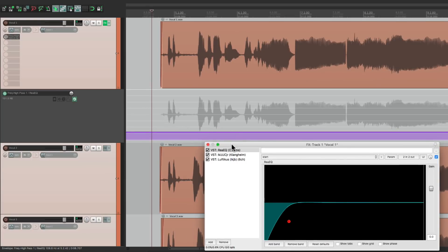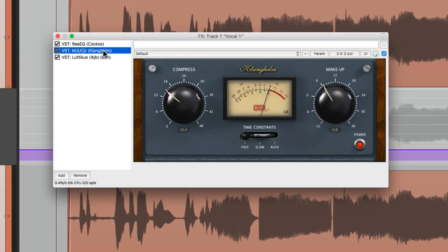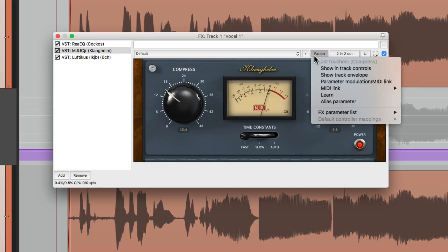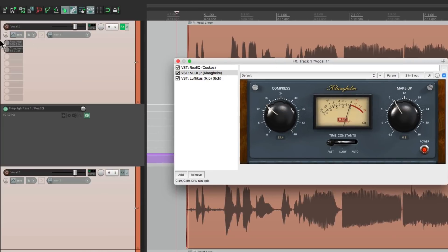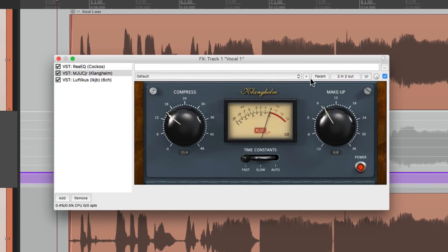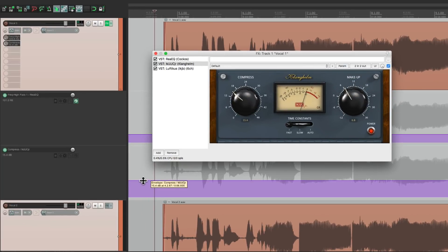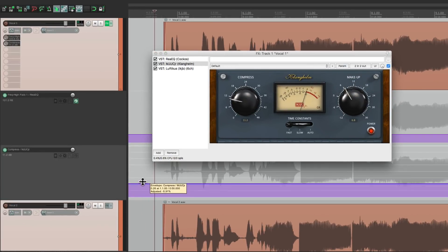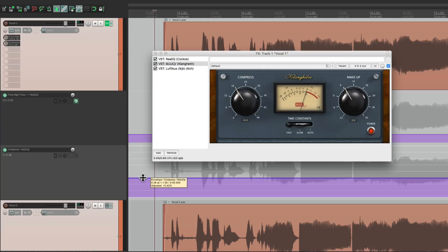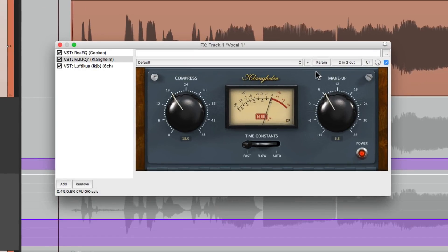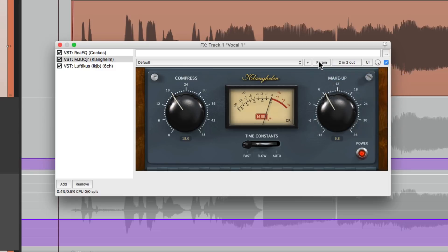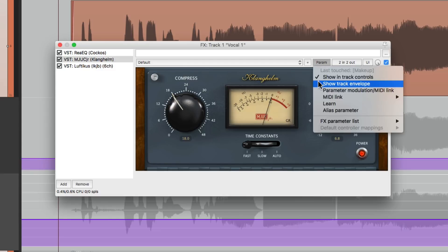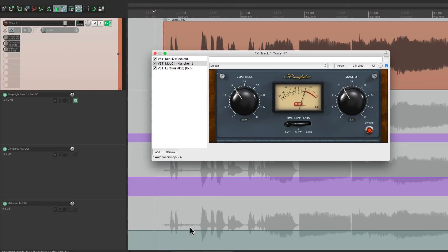Let's do the same thing for the other parameters. Starting with the compressor. Let's touch this control. Show in Track Controls. Shows up over here. So if we adjust it we could see it changes on the plugin. Do the same for the makeup gain. Show in Track Controls. And an envelope. Adjust that here.